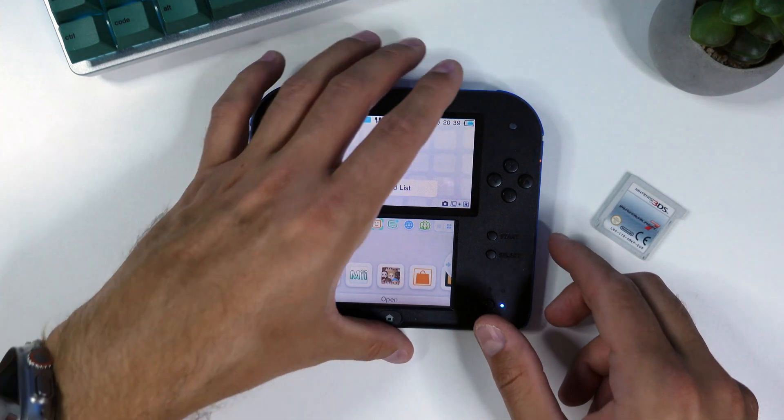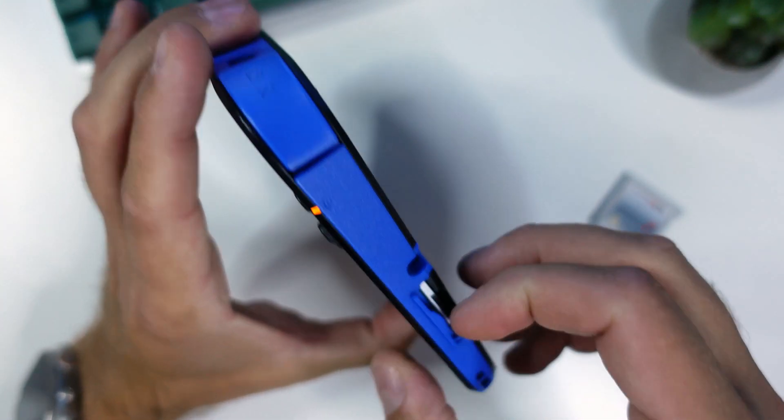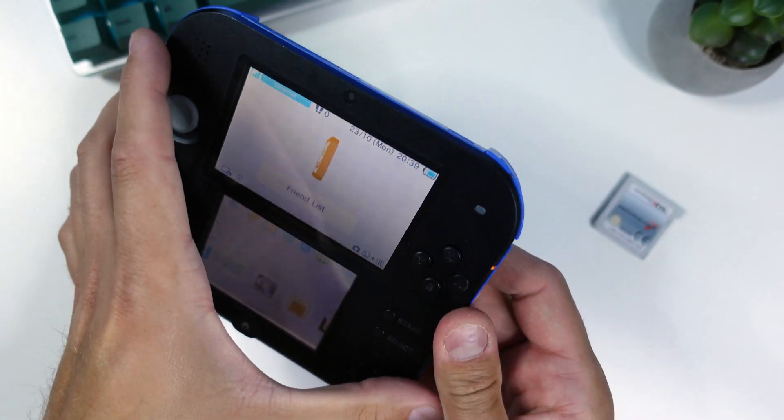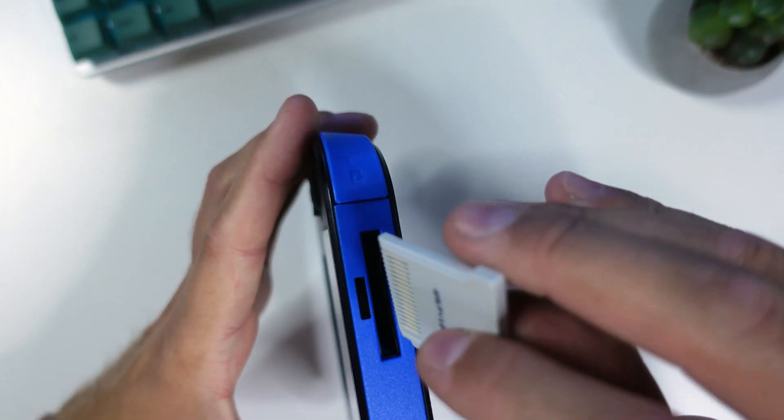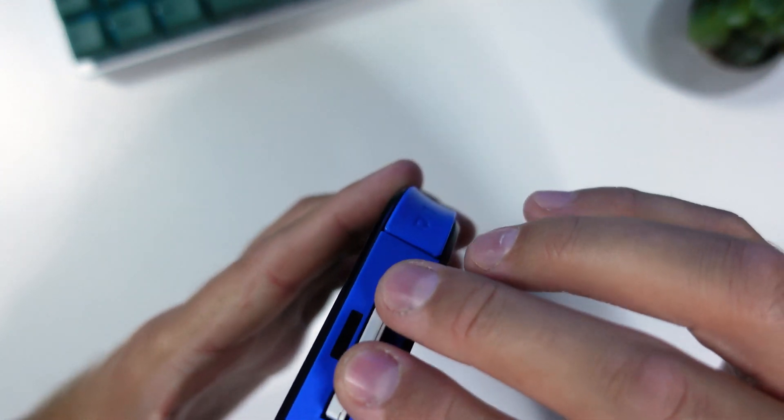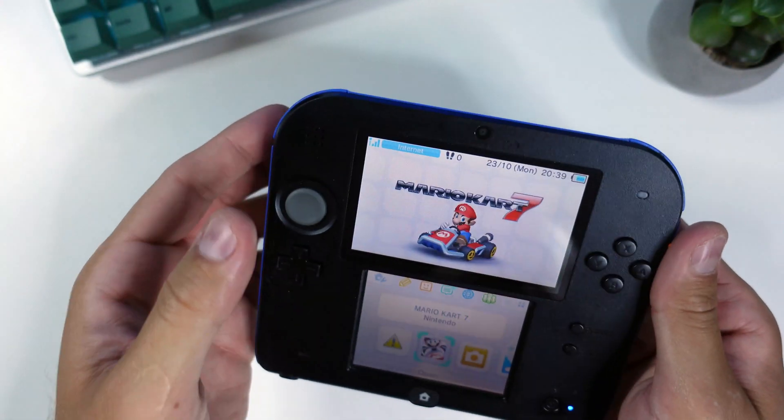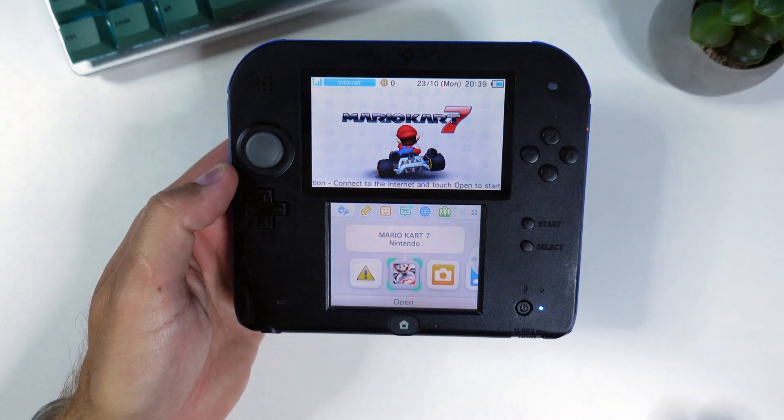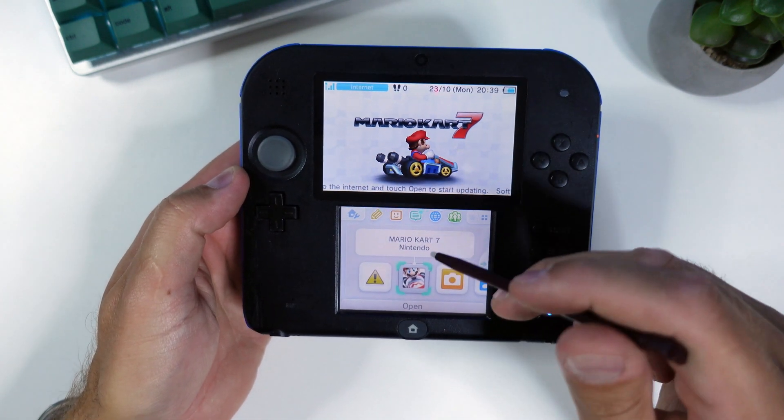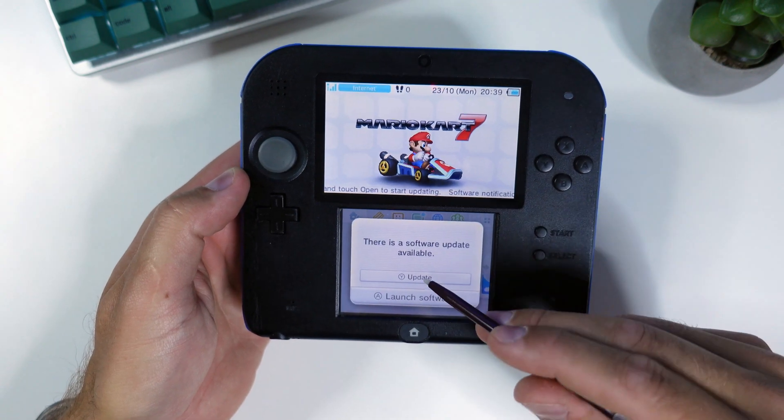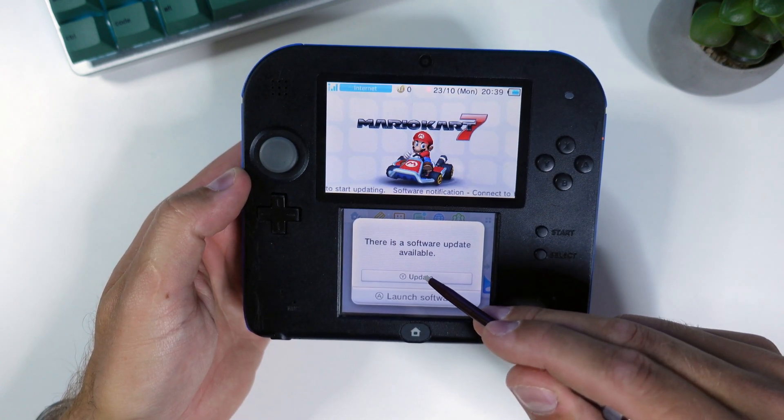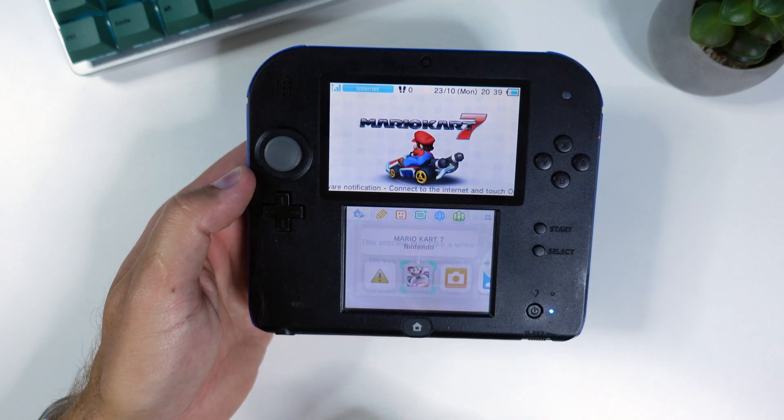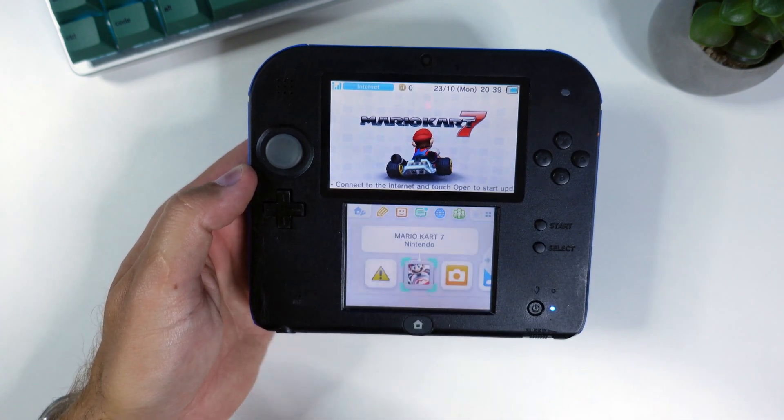Alright, time for the fun part. Reinsert your SD card into your console and open up Mario Kart 7 either from your cartridge or from your previously bought version from the eShop. Also this is important, the game must be version 1.2, so update the game to the latest version either from the eShop or by following the update prompt when you try to launch the game.